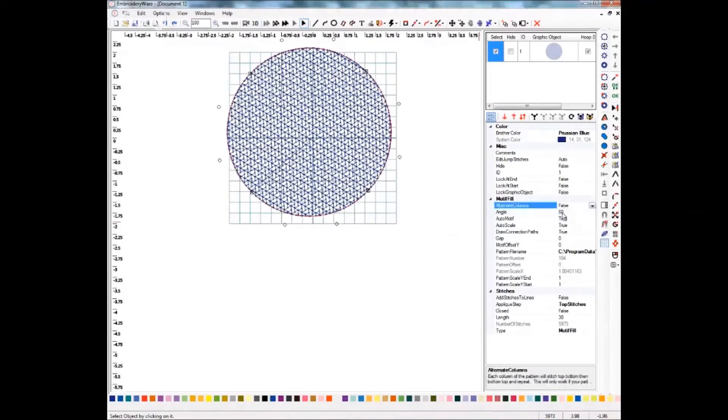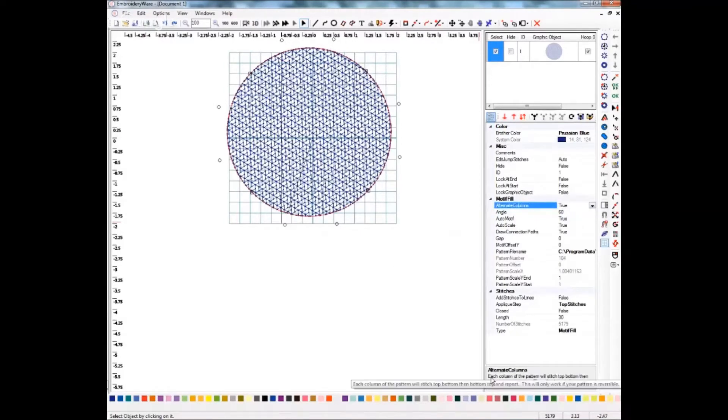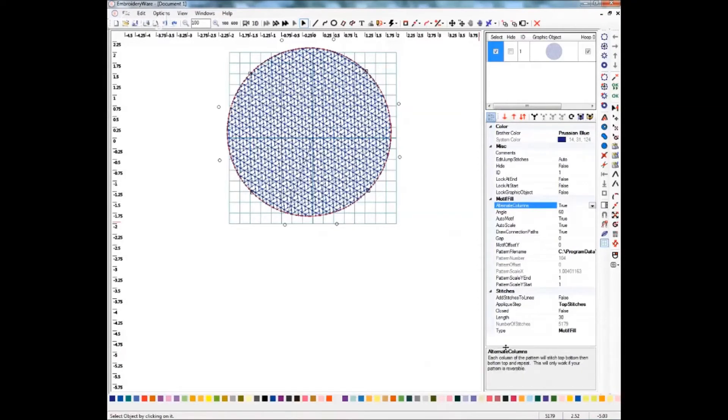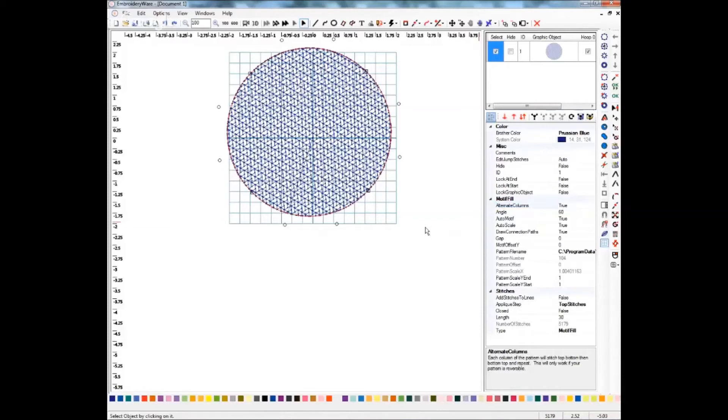Let's change the alternate columns. What it does is each column of the pattern will stitch top to bottom, then bottom to top and repeat. Let me move this up so we can get the whole thing. This only works if your pattern is reversible. So this one is reversible, so it should work. And this will change the way that it stitches.